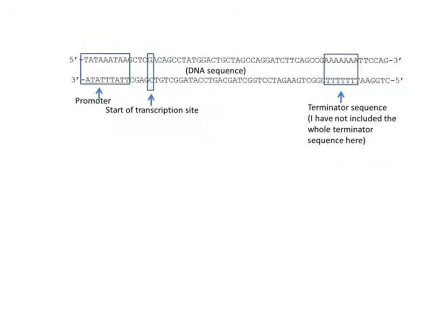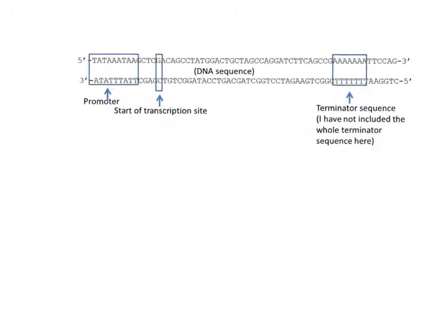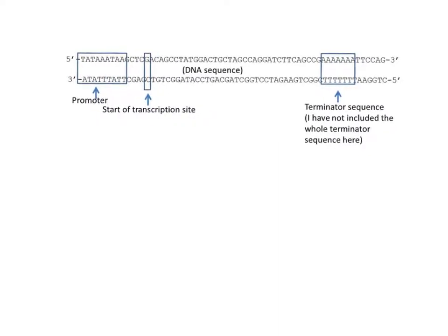So here we have an example of a short segment of a gene. This gene codes for a very short polypeptide or protein sequence. Obviously this would be within a much larger segment of DNA.